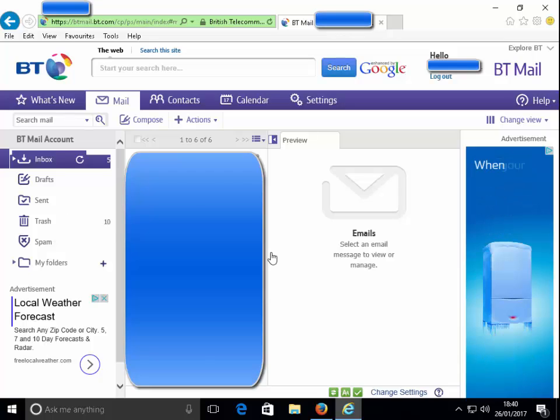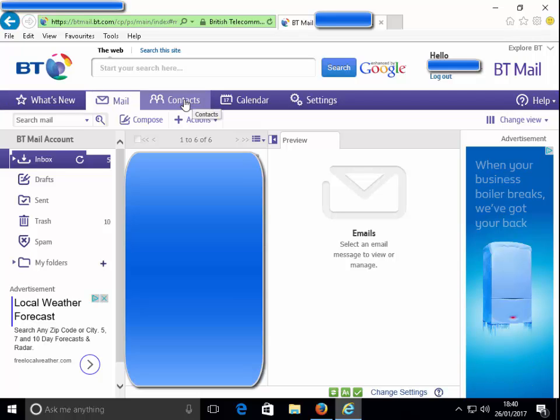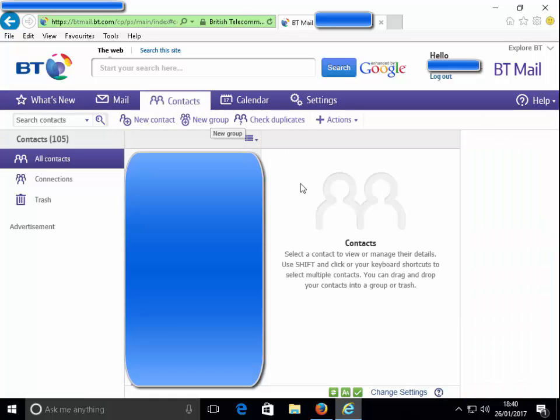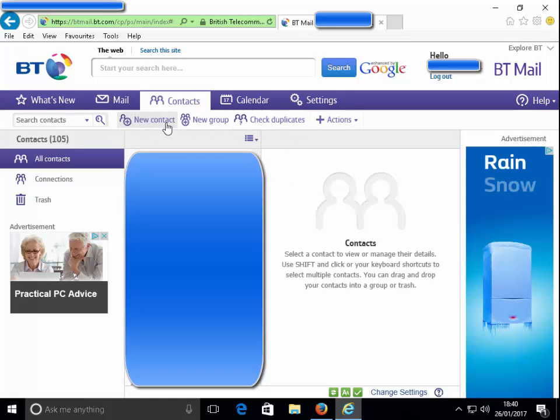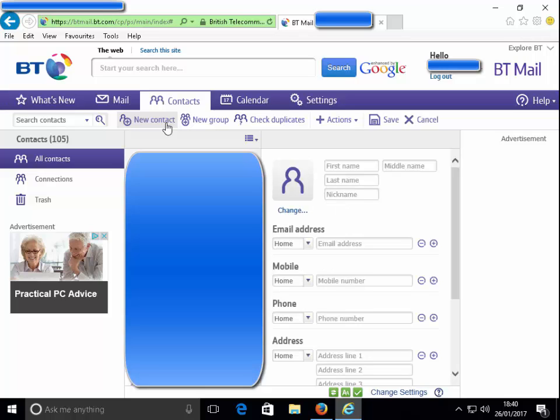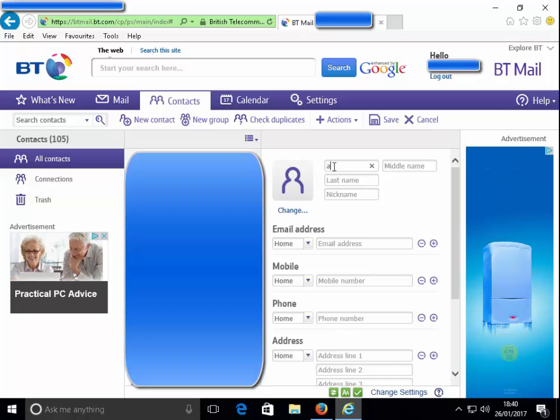Okay, so I'm going to do the same thing now in Internet Explorer. I click on contacts and I click on new contact.